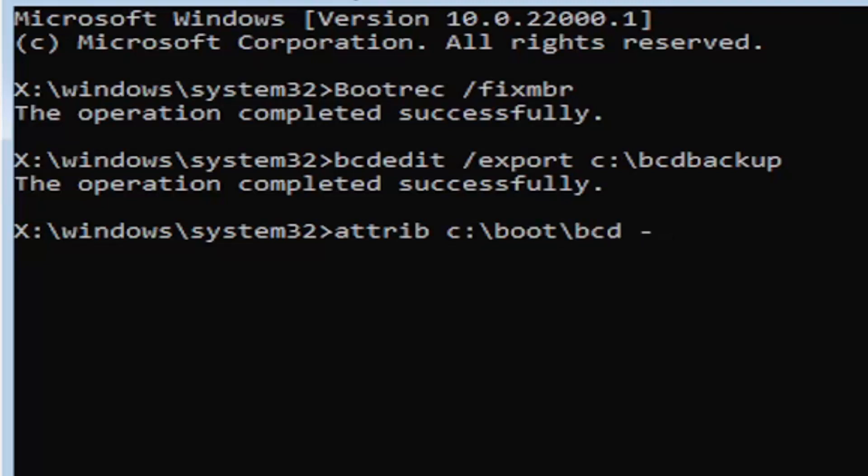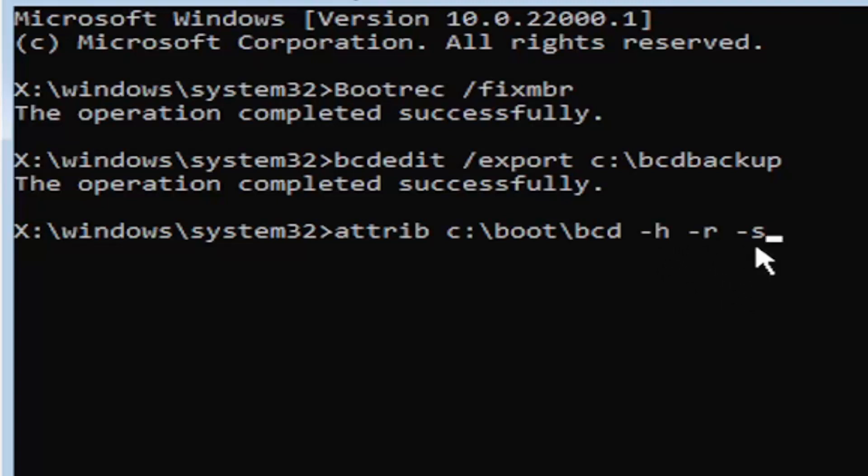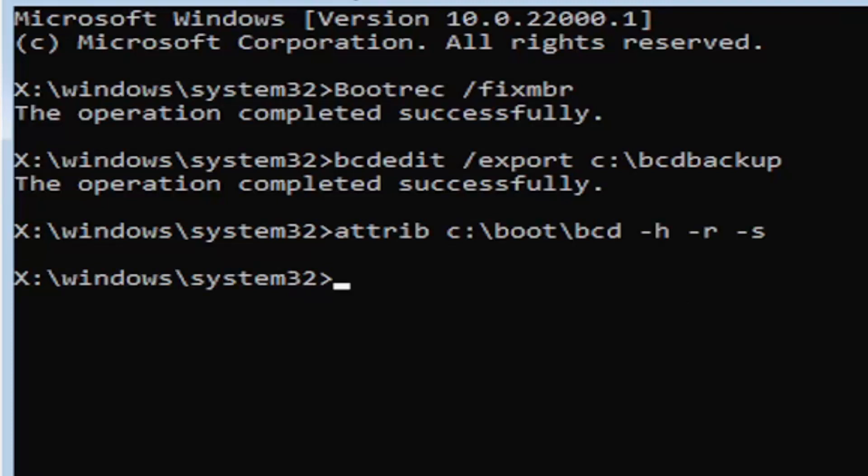Minus sign H, space, minus sign R, space, minus sign S. It might also be called the subtraction sign, whatever you want to call it. Go ahead and hit enter on the keyboard. Now you notice we don't get any message here, which is fine. Do not worry about that. That means we probably did it correctly.